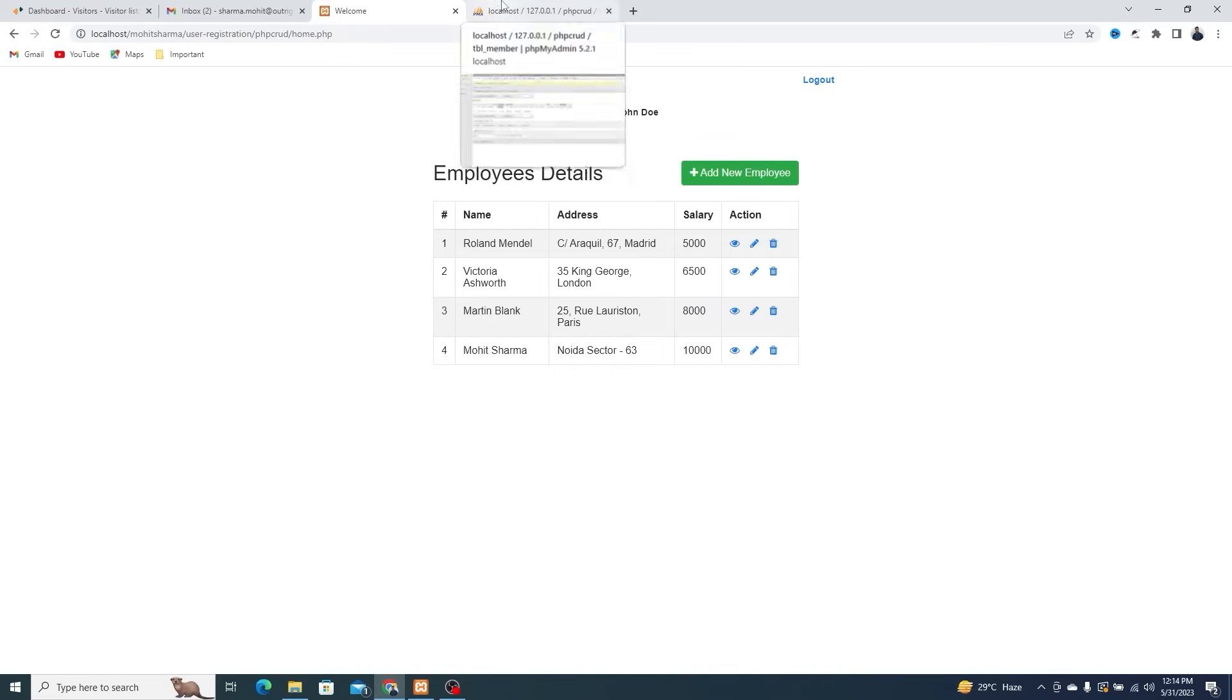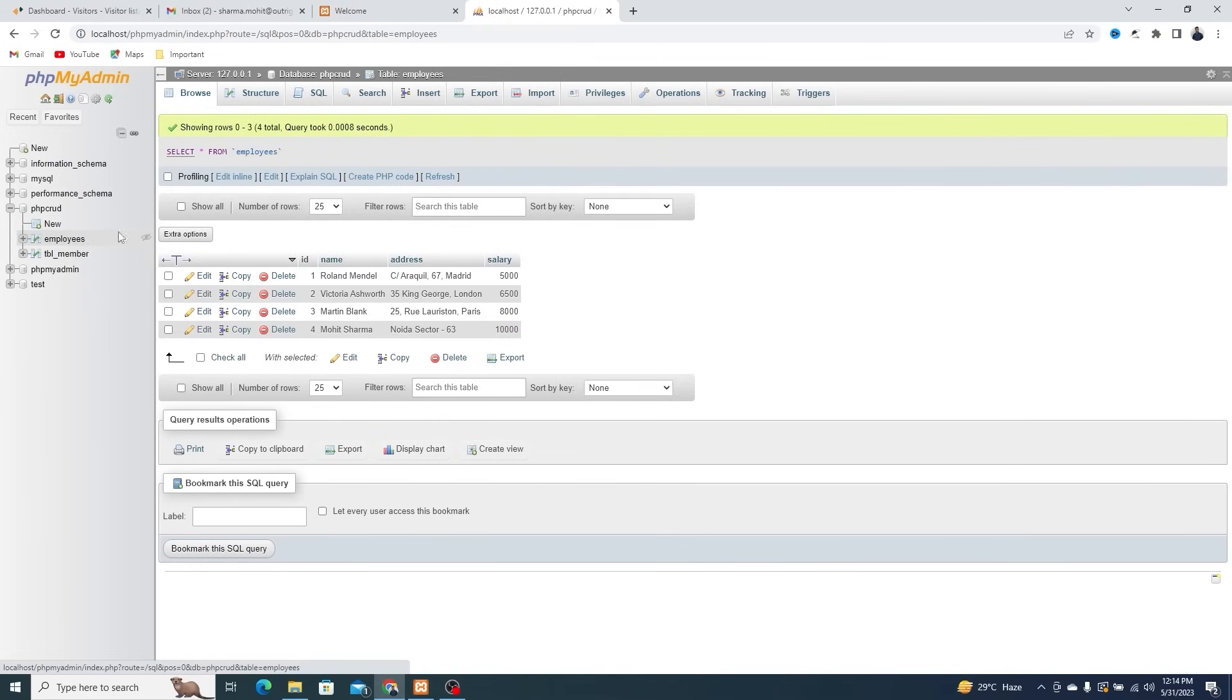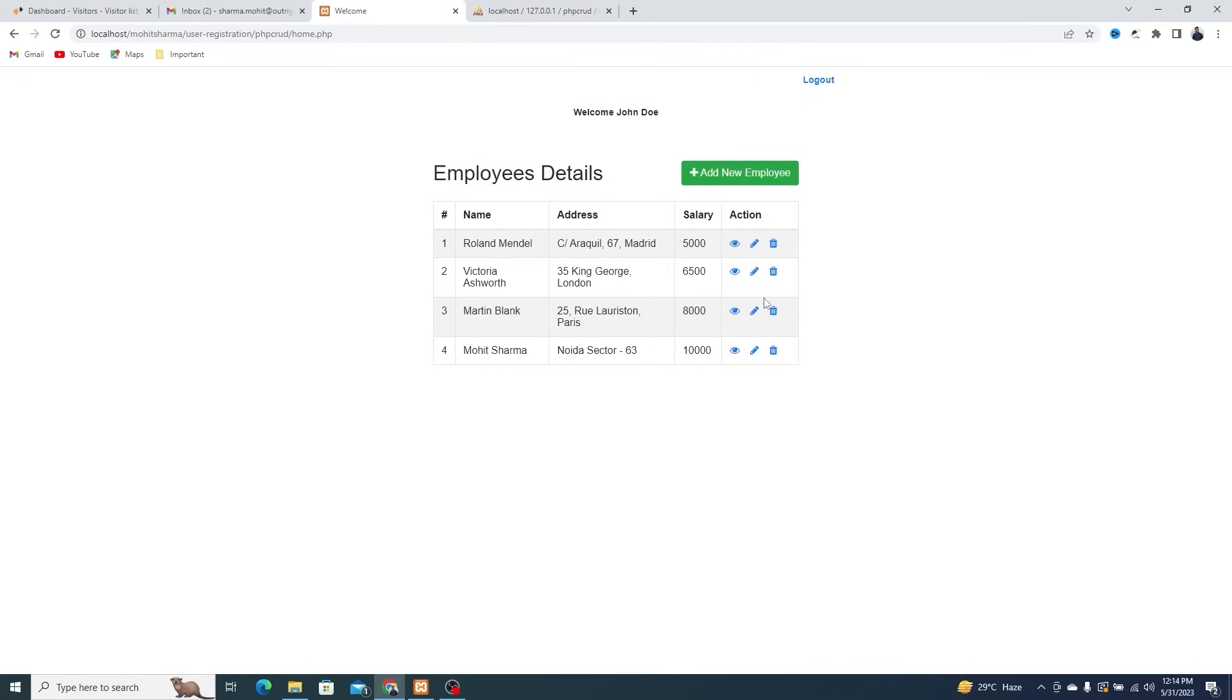Let's check in the PHP My Admin, you can see a new employee is also added here. Now there are a total of 4 employees.